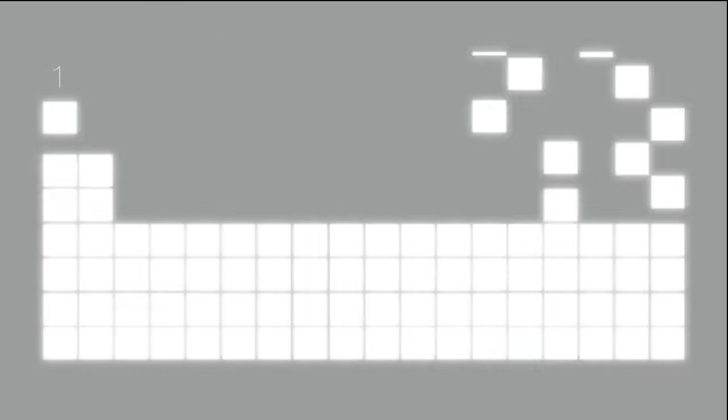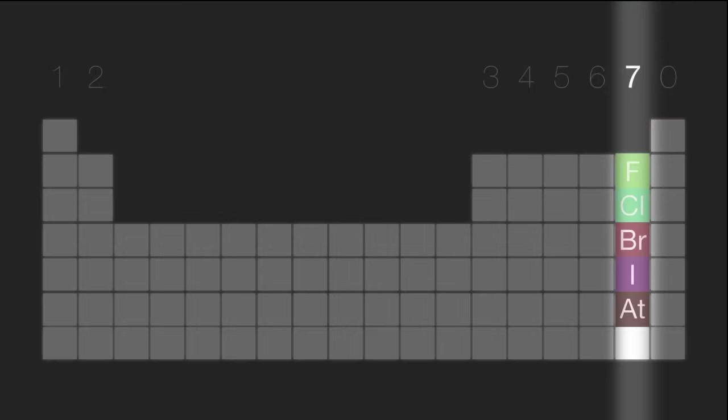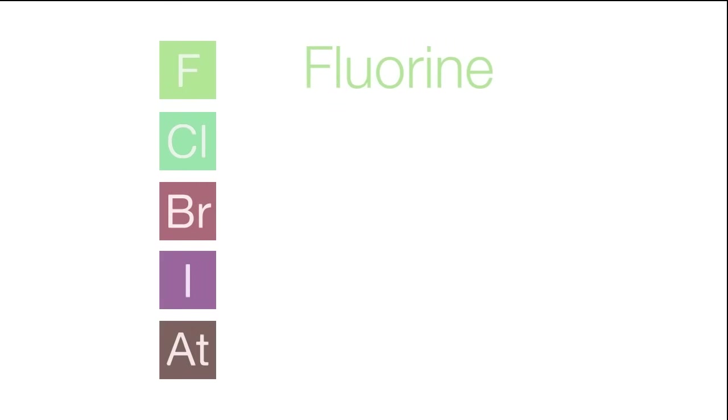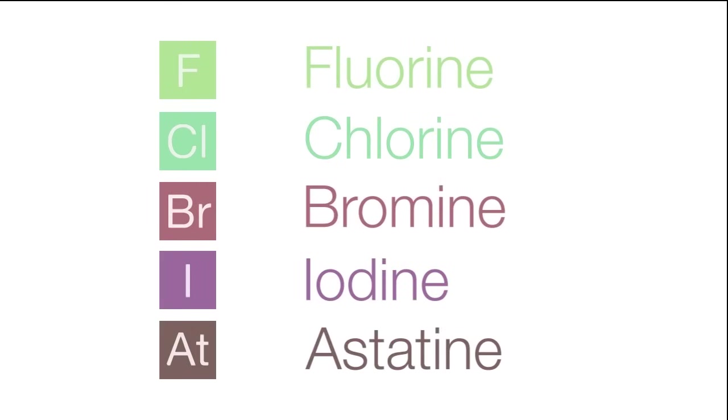The halogens are the elements in Group 7 of the periodic table. They are fluorine, chlorine, bromine, iodine, and astatine.